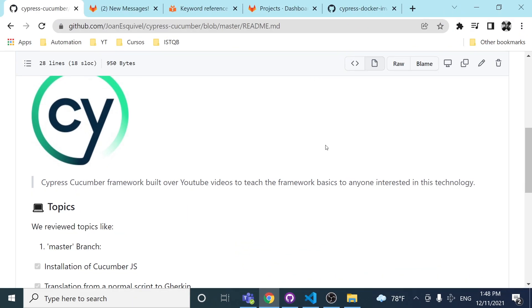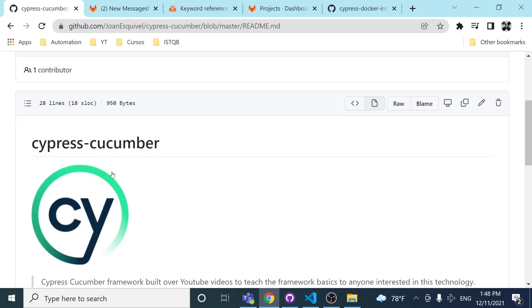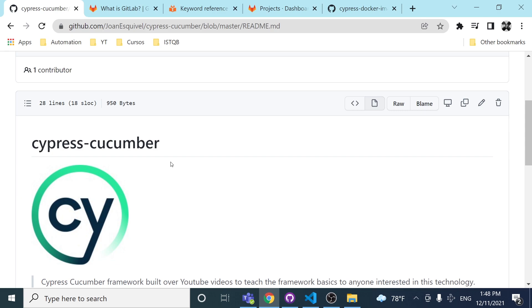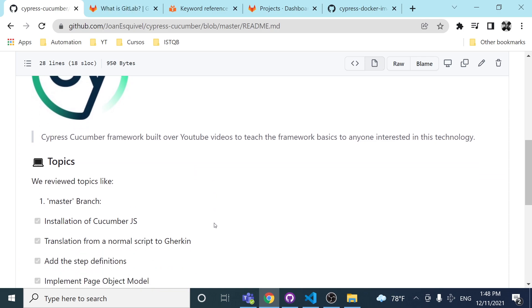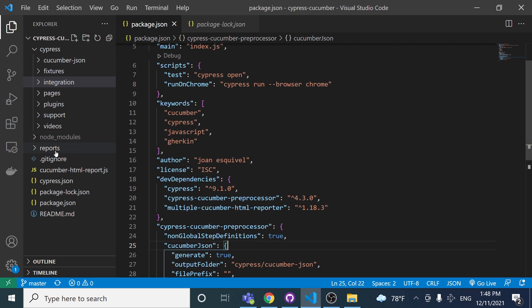Hey masters, welcome back to Joan Media. Thank you very much for watching and clicking this video. Today we are going to continue with the series of videos we're doing about Cypress and Cucumber, but today we are going to be using Cypress and GitLab.